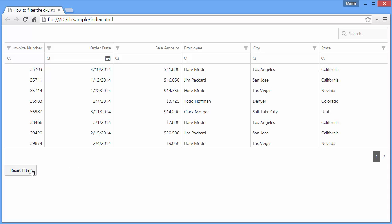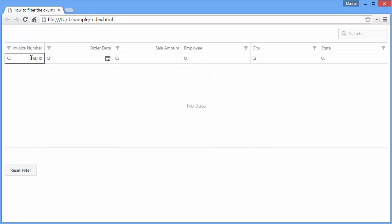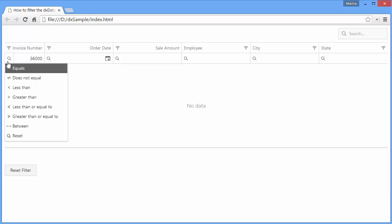Different filter operations may be performed over a column. I'll type 36,000 in the invoice number column and change the current filter operation by choosing a certain item from the menu.